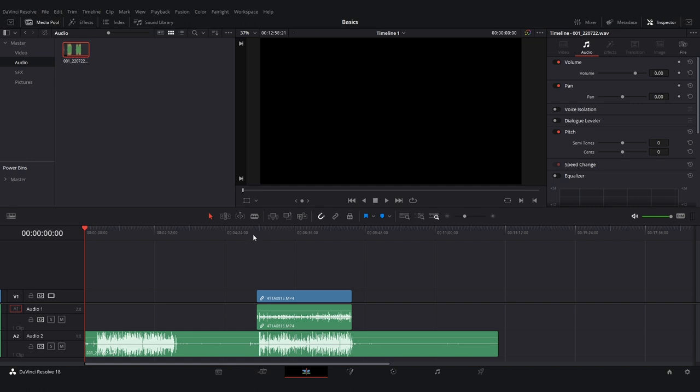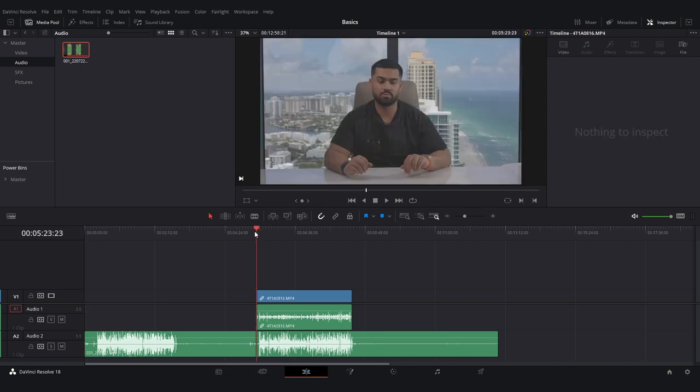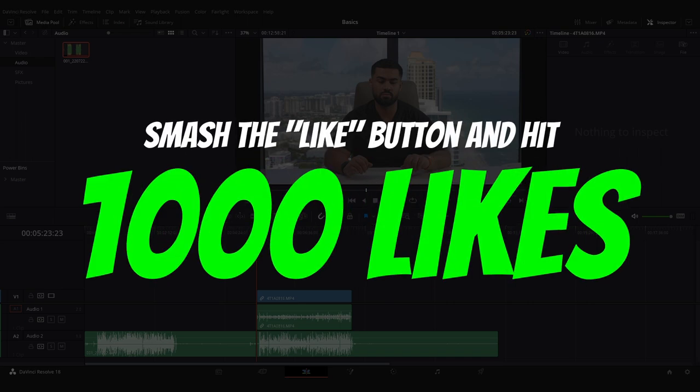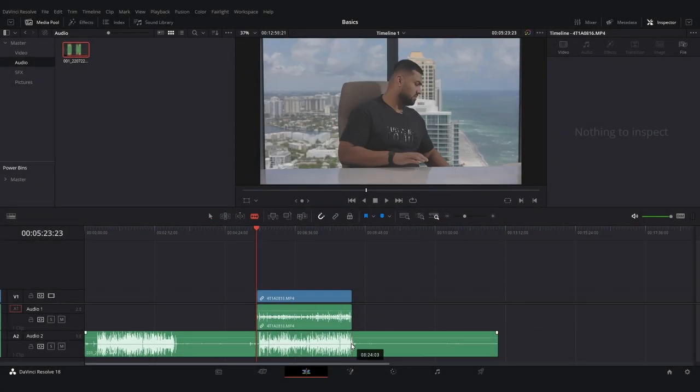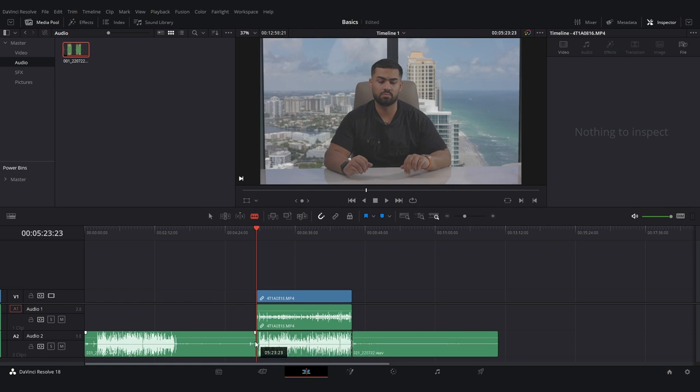Now we're going to go into the tools. I have all my shortcuts set up to what I like personally, so whatever I have here isn't necessarily what you're going to have. If you guys want a video on my shortcuts, let's get this video to a thousand likes — that's the goal, and as soon as we hit that I'll drop my shortcuts video.